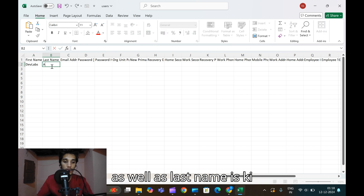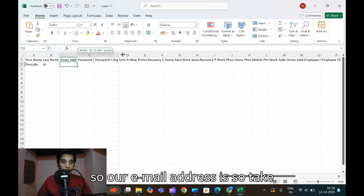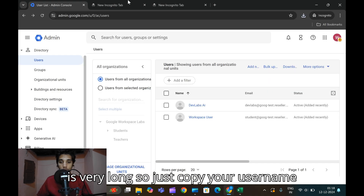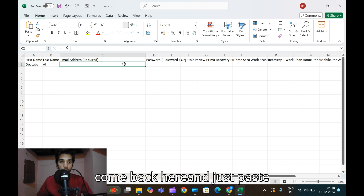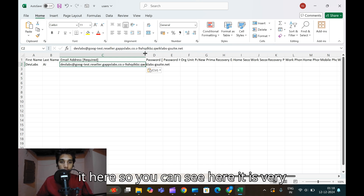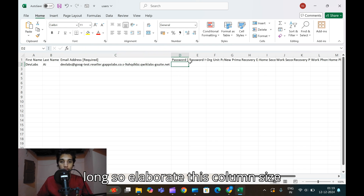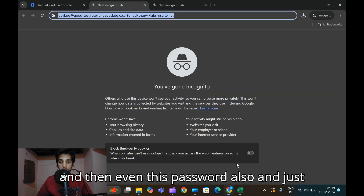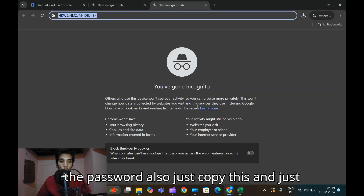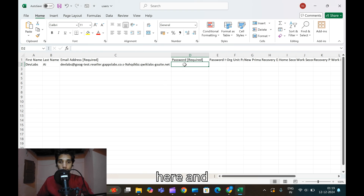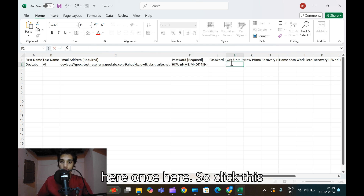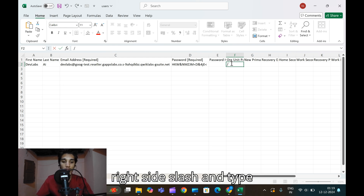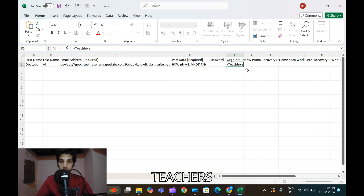In the spreadsheet, enter last name 'AI'. For the email address, copy your username from the lab, come back, and paste it in the email column - it is quite long, so expand the column size. Copy the saved password and paste it in the password column. For the organization unit field, click the cell on the right side, type a slash, then type the org unit path: /DACHGRS/Teachers.